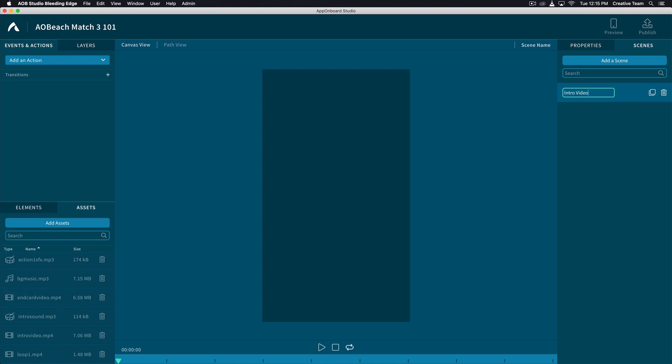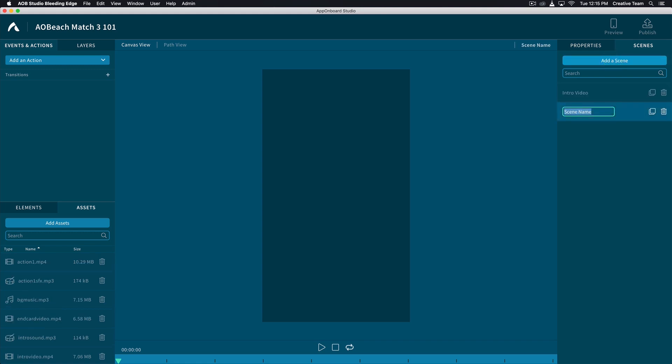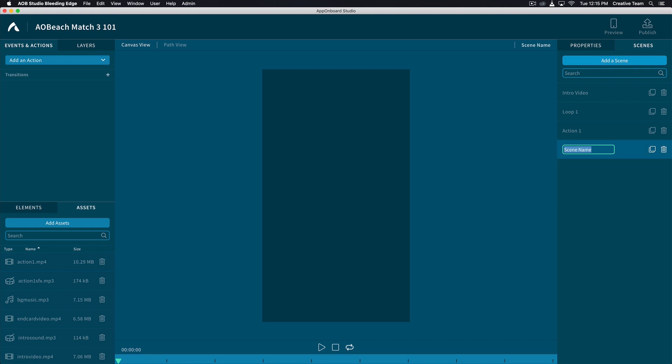Let's now create all the scenes for our project. The next scene is going to be called Loop 1, following with Action 1, and our last scene is called End Card.